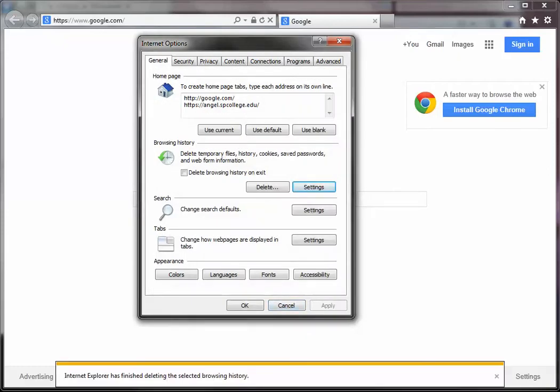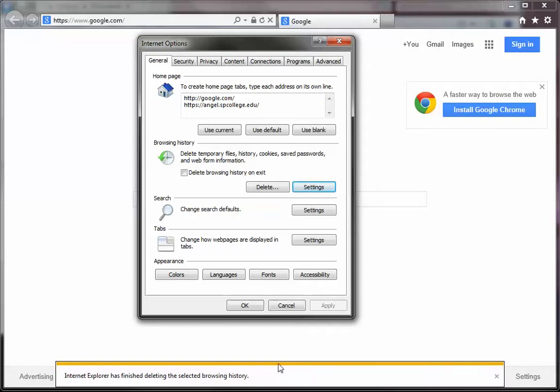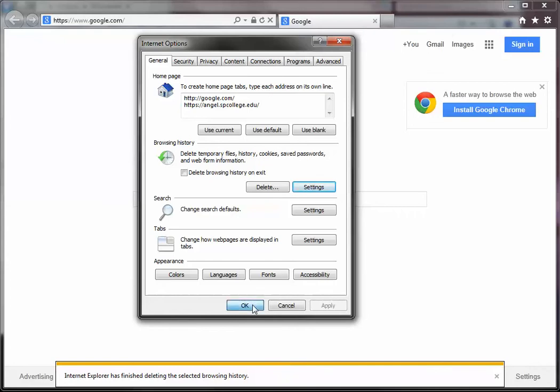OK, now once your Delete Browsing History completes, you'll see this confirmation box. And again, it may take several minutes, so just be patient. Wait until you get this yellow and white box at the very end. Once you have this, you know it's safe. All of your cache has been cleared. You can click OK.